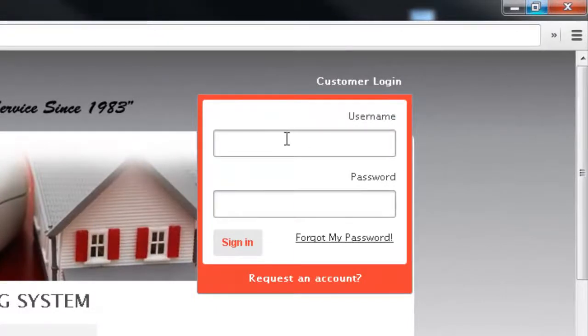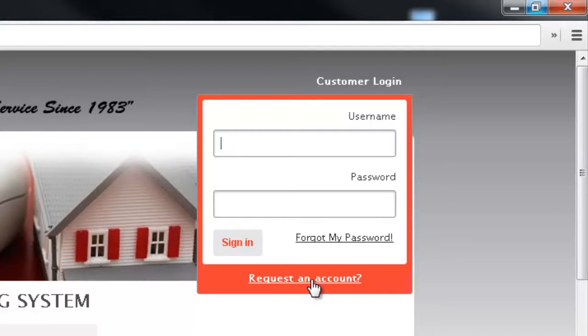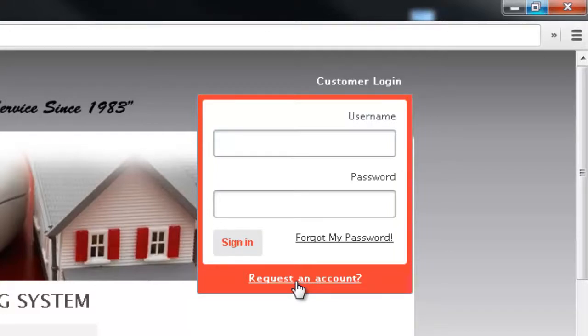If this is your first time coming here you're going to have to request an account by simply clicking on this link here and you'll have to enter your customer number and some customer information and your account will be provisioned for you.